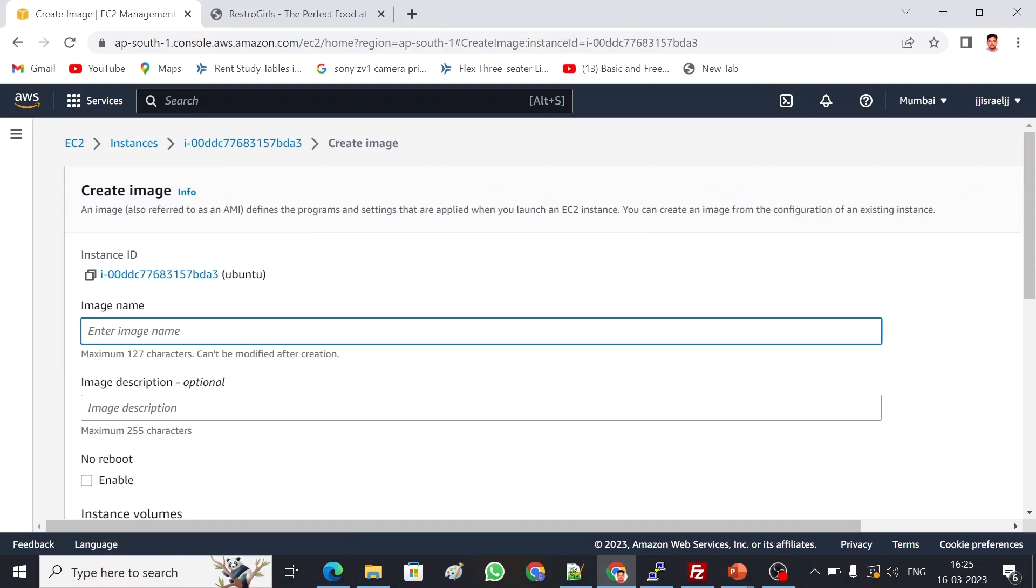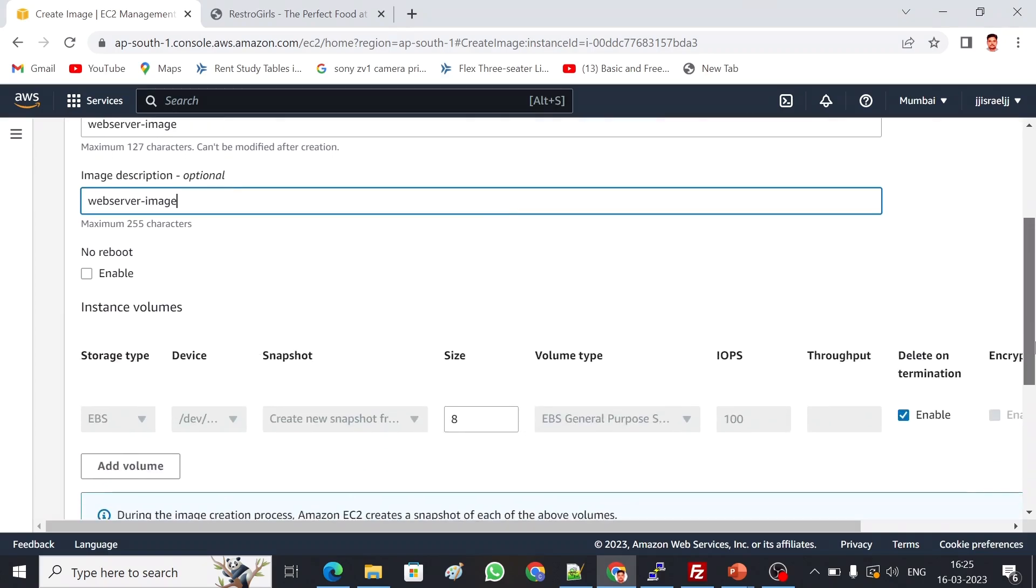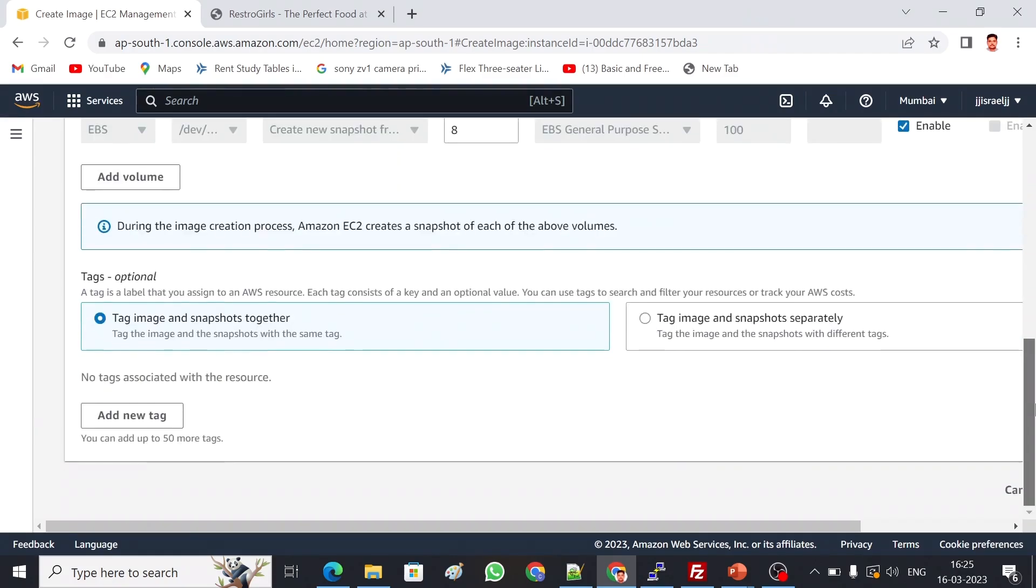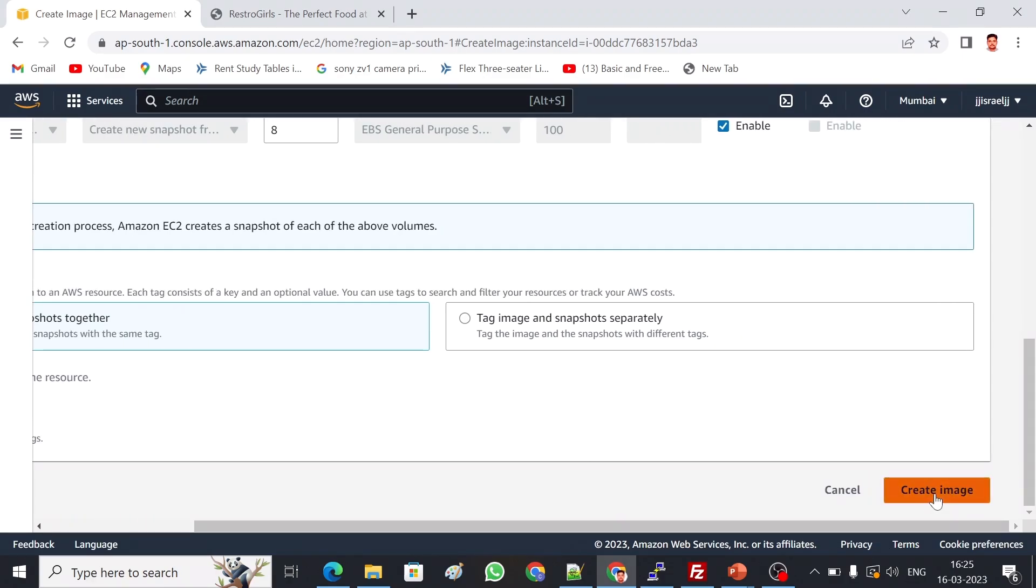We can give an image name. I'm going to give 'web server image'. This is my image name. I'm going to copy the same as description. If you want to reboot or no reboot, we have to enable here. The same EBS volume, the same size of the volume and the data inside the existing server will be replicated in the new AMI. I'm leaving it as is. If you want to add a different tag we can add it here, but I'm not going to do anything. Create image.